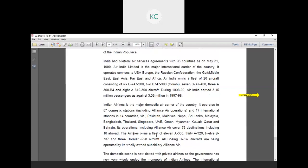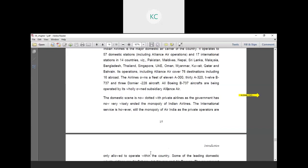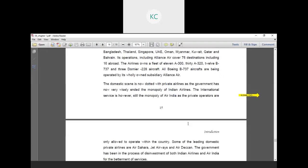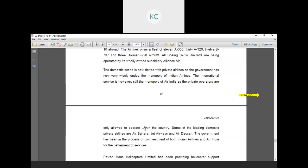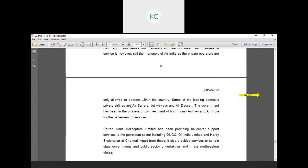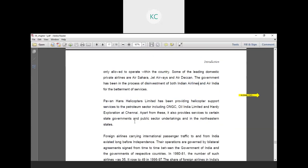The Alliance owns a fleet of 11 A300, 38 A320, 12 B737 and 3 ATR 228 aircraft. All Boeing B737 aircraft are being operated by its solely owned subsidiary Alliance Air. The domestic scene is now dotted with private airlines as the government has wisely ended the monopoly of Indian Airlines. The international service is however still the monopoly of Air India as private operators are only allowed to operate within the country. Some of the leading domestic private airlines are Air Sahara, Jet Airways and Air Deccan. The government has been in the process of disinvestment of both Indian Airlines and Air India for better quality of services.